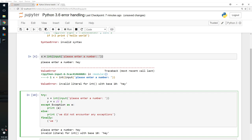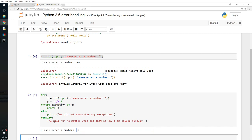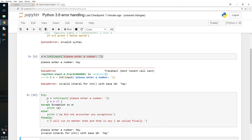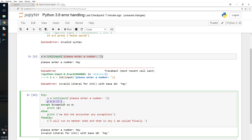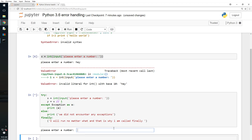But there is one more block that supersedes everything — that is finally. Finally says 'I will run no matter what', and that is why it is called finally. I hit Enter and type 'hey' — an exception happened, and finally still ran. The exception was: invalid literal for int — I did not enter an integer.